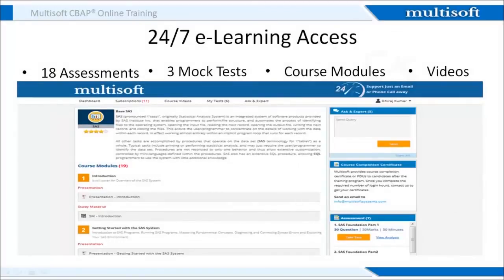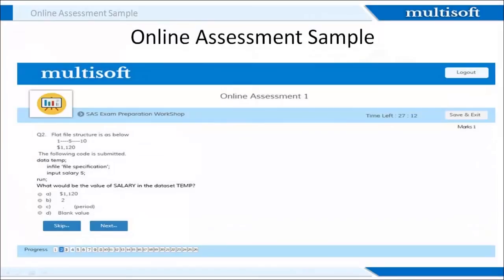Once you register with us, we provide 24x7 access to an online resource center where you can access training material, attempt 18 chapter-wise assessments, and take 3 certification-based mock tests. You also get access to all related presentations, projects, and training videos. This is a sample of the online assessment which will test your knowledge on various Base SaaS course concepts. All questions have four options and you select the correct one. At the end of the assessment, you will receive information about the correct answers and the reasoning behind them.